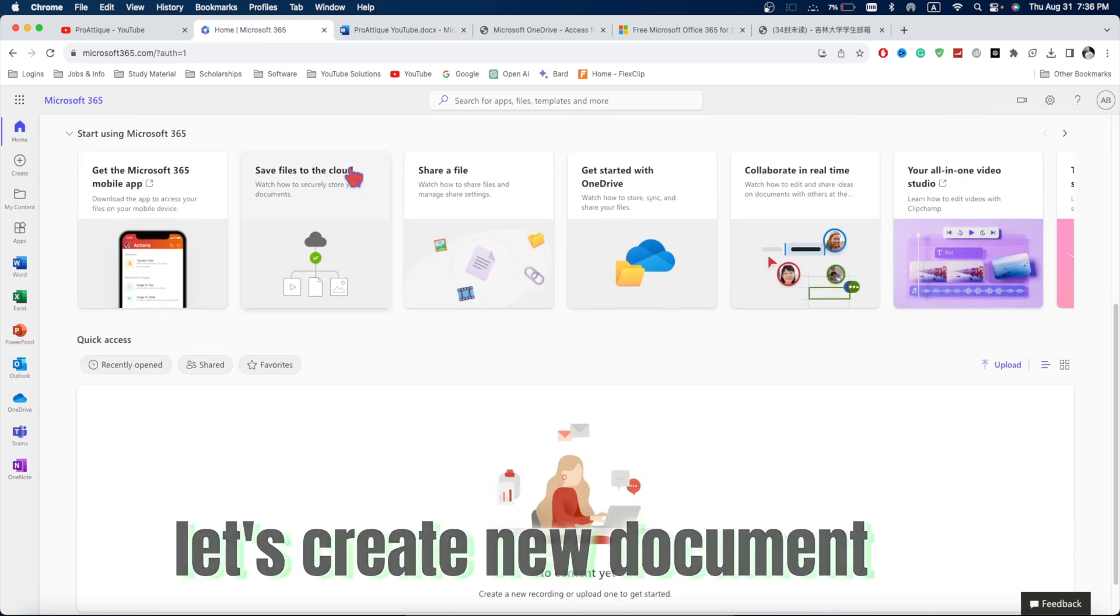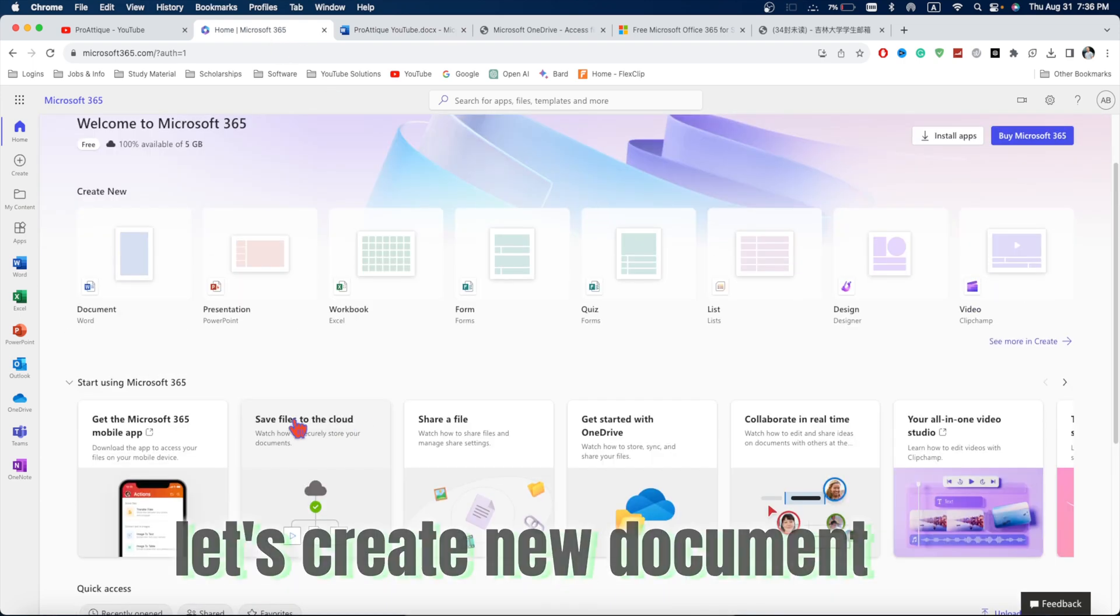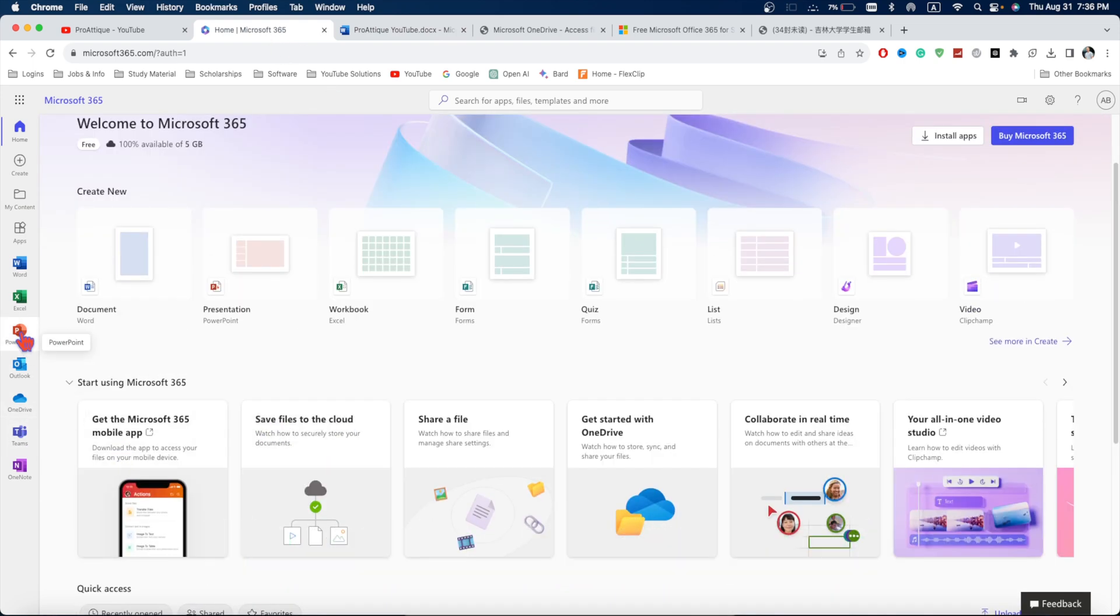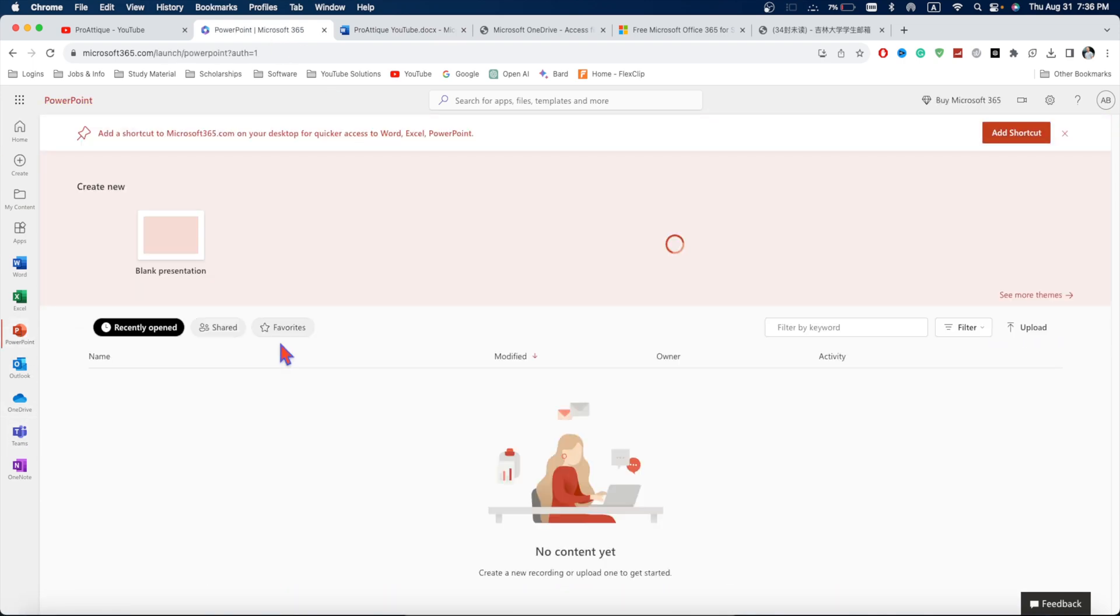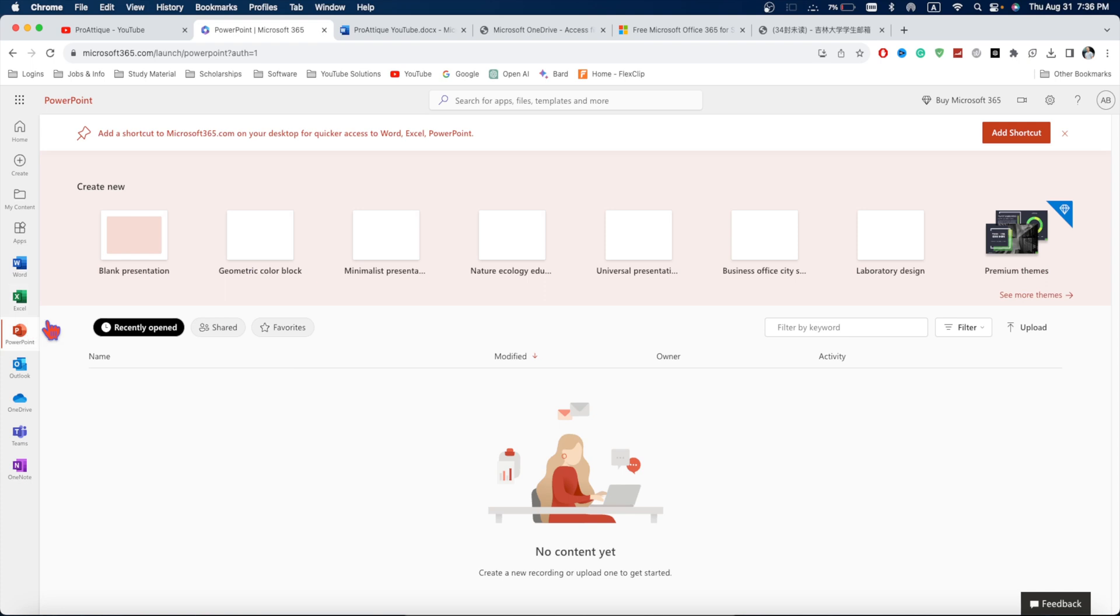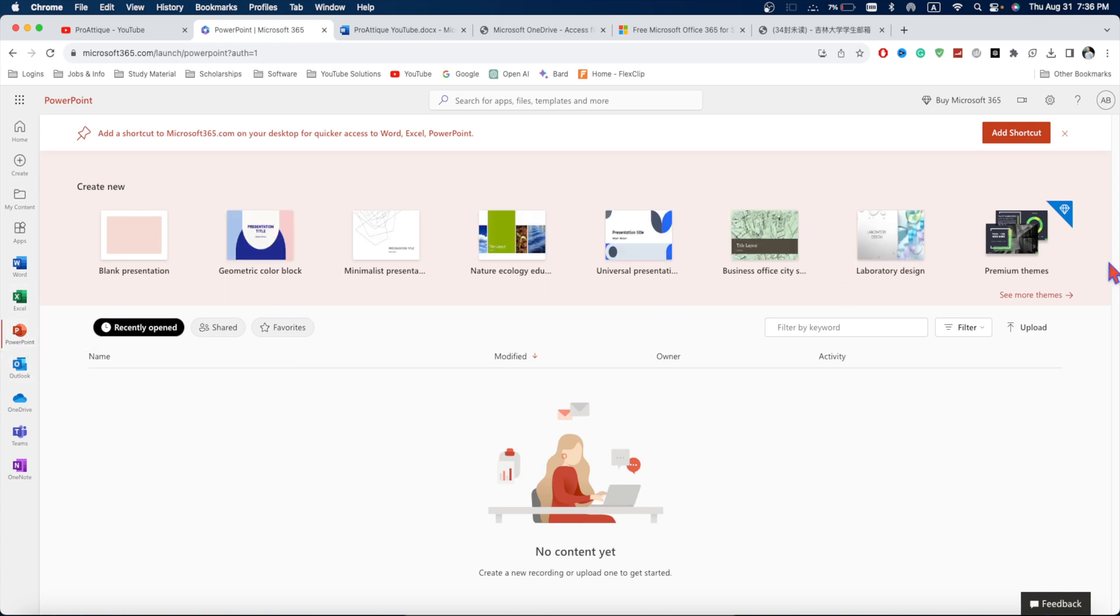But what if you want to create a new document? Let's say I want to create a new PowerPoint. And here I can go to PowerPoint. And here I can see some diamond options as well. These are for the premium method.